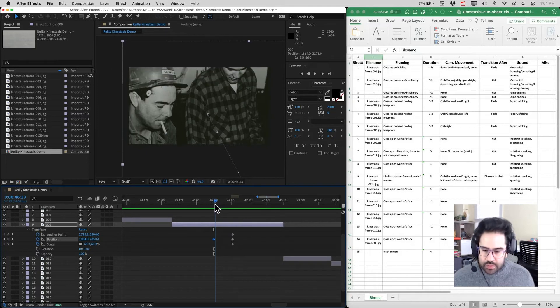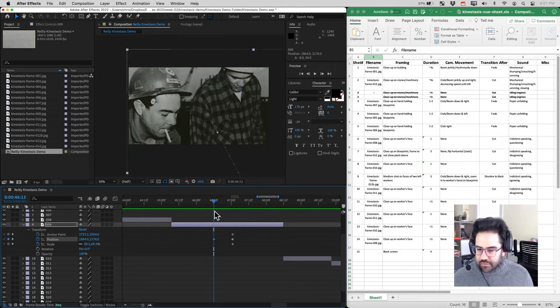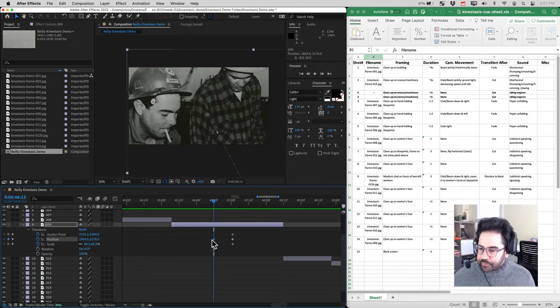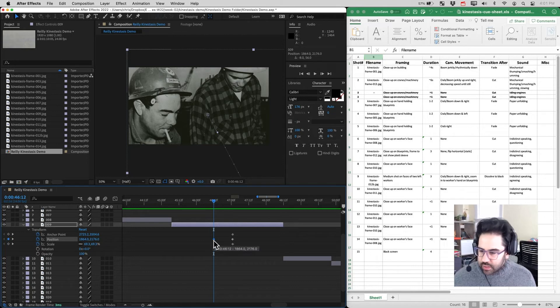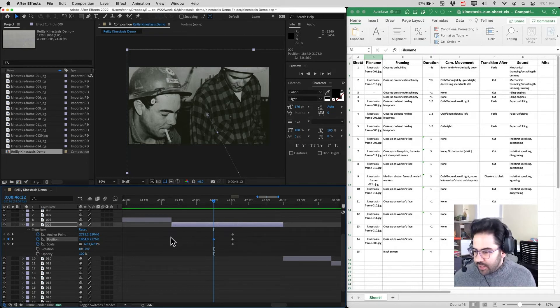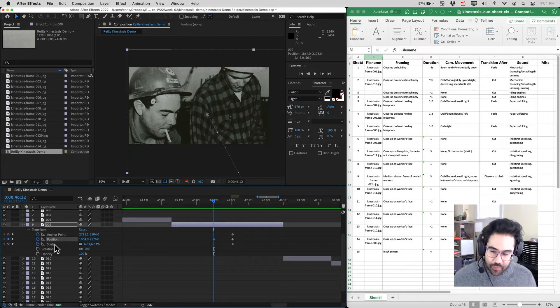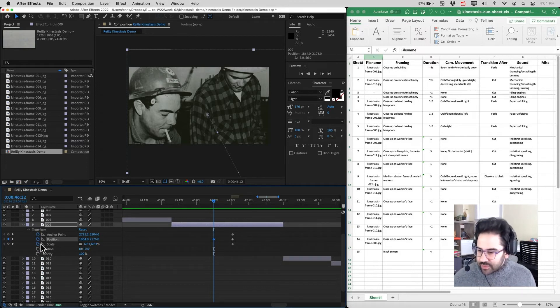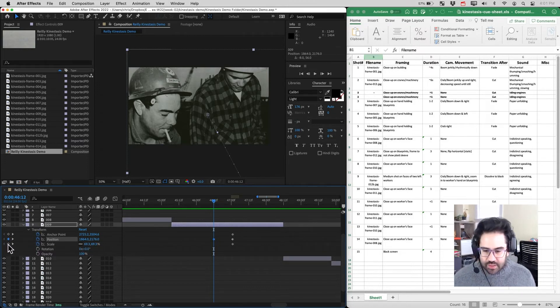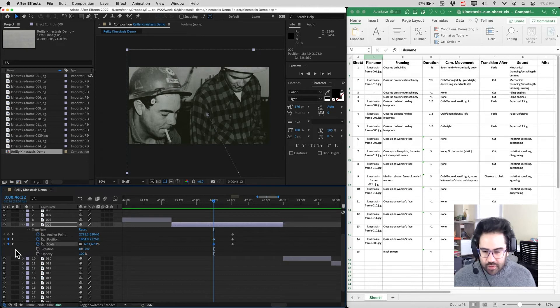Now let's go back to that first keyframe. I'm just holding down shift to snap right to it. Let's go ahead and set another scale keyframe. At this point I want to make sure not to click the stopwatch because that'll delete all my scale keyframes. I want to click the little diamond. It's going to set a keyframe right at the playhead.